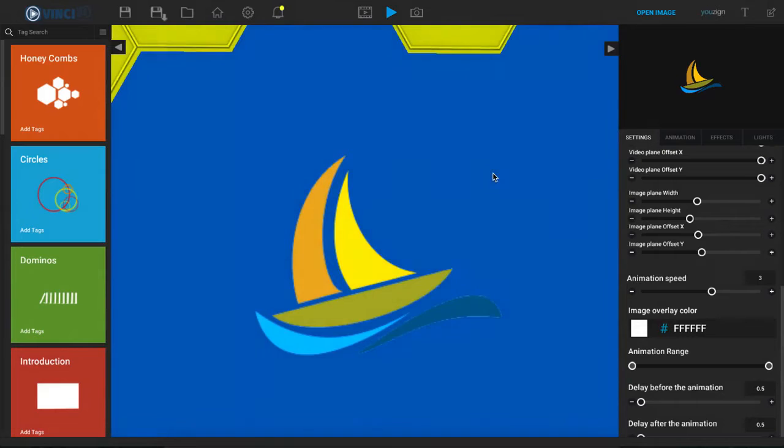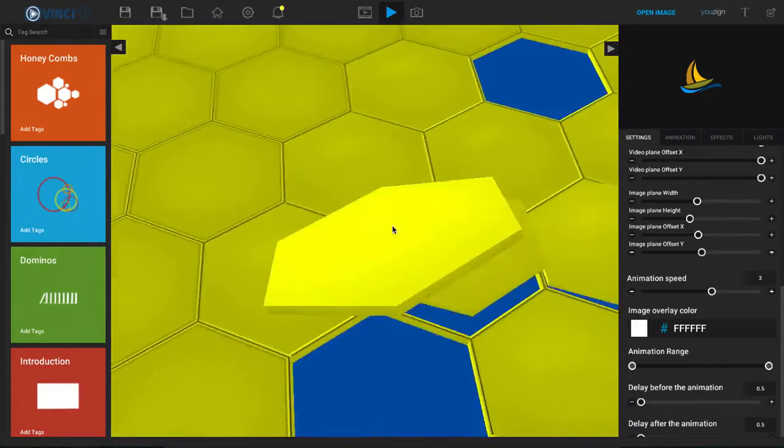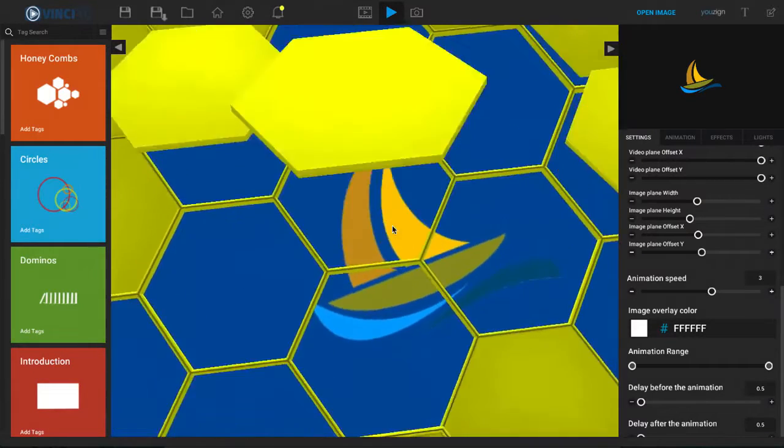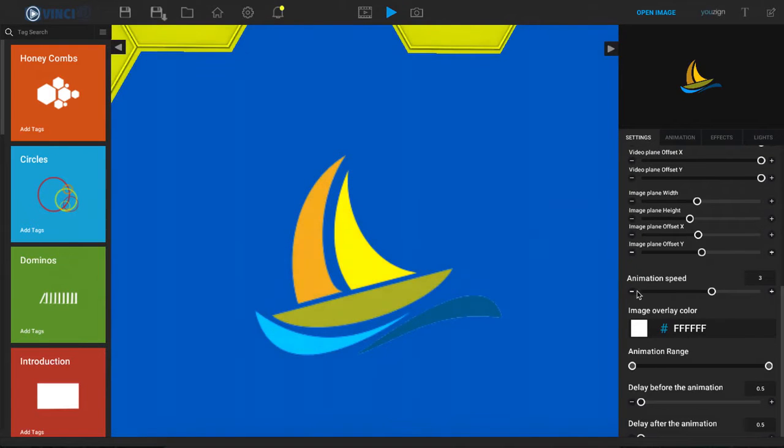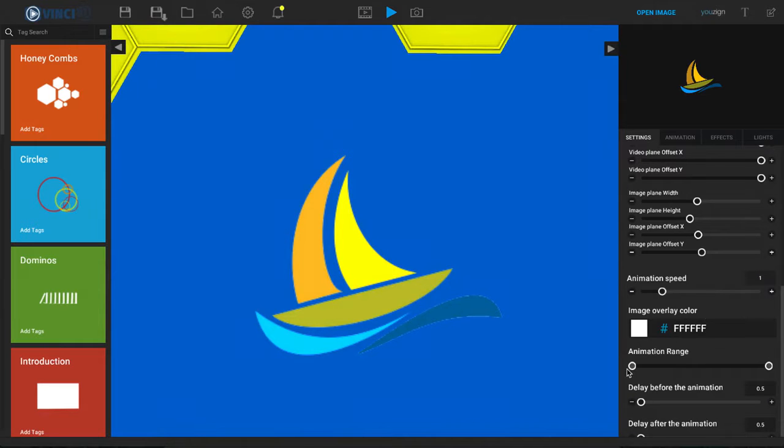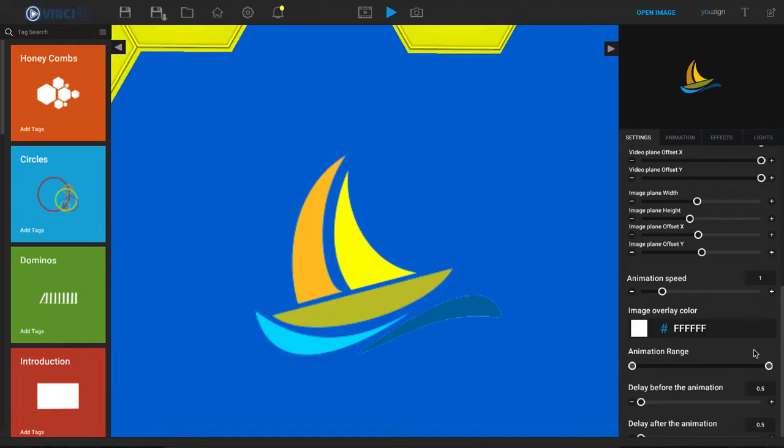But let's say for example you did not want to see all the honeycombs right here. Maybe you want to cut that part out of your animation. Well let's change this back to a 1, and for the animation range by default we're going to have this little knob all the way to the left and this little knob all the way to the right. Now what that means is that's going to be the full animation that you're seeing right now.